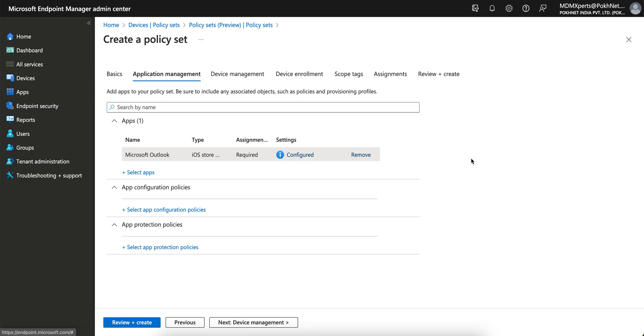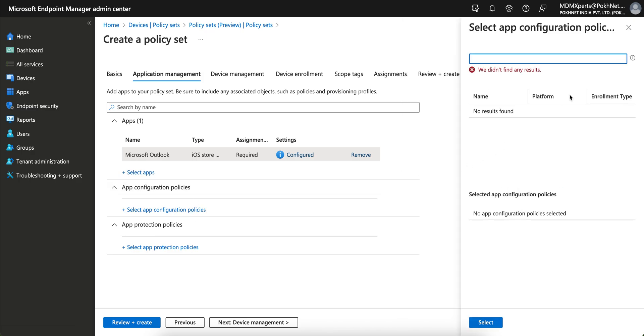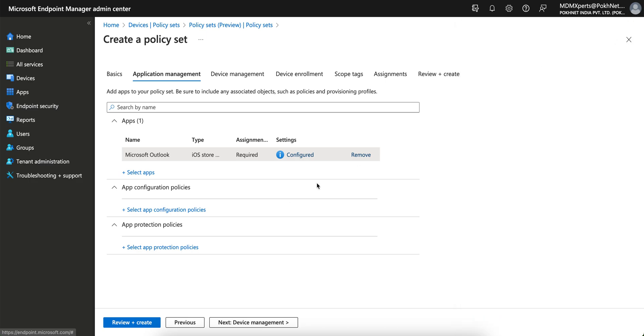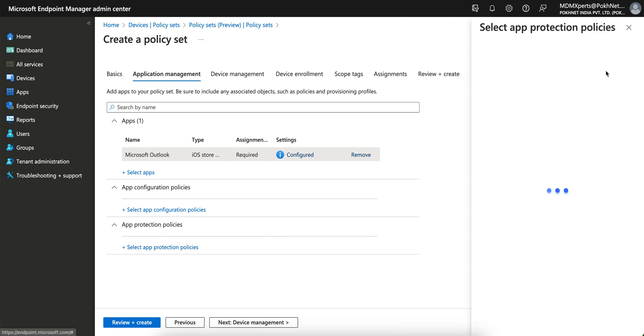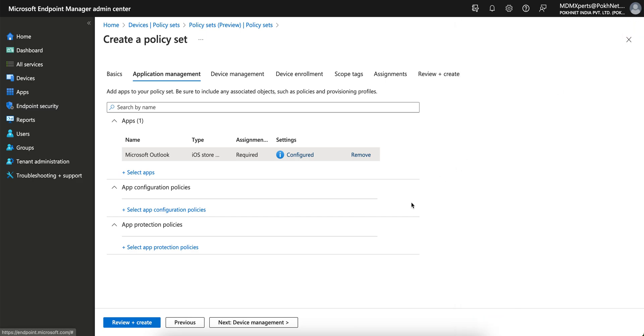Here in the policy set you can see if you want to assign app configuration policy. Since I don't have any, it's not showing. App protection policy, if you have any like I have for Android, you can select for Android. I'm not selecting because I don't have one.